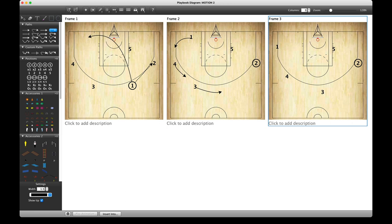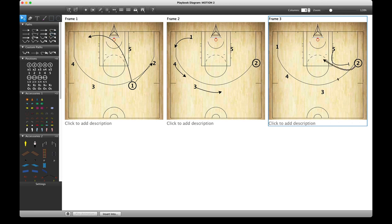Now I'm going to make this a little bit smaller and add my last frame. We have a couple of other types of path to use — like screen — and we have a good set of diagrams here.